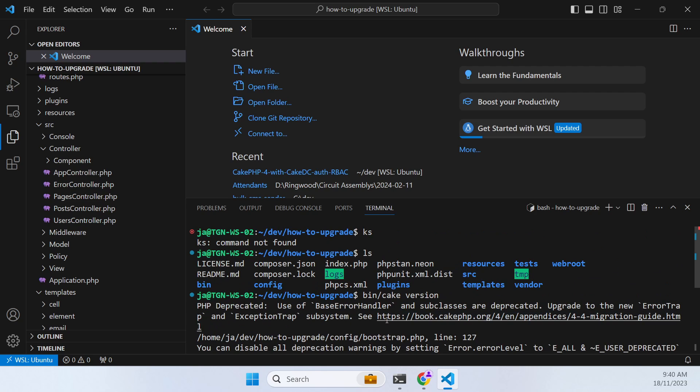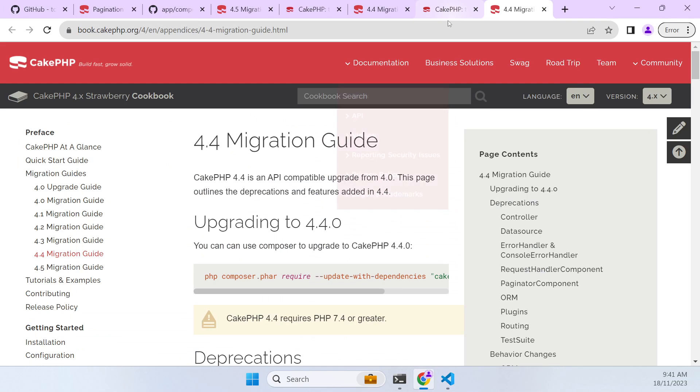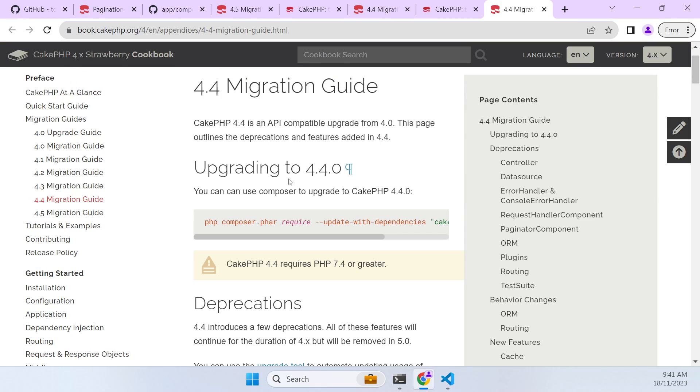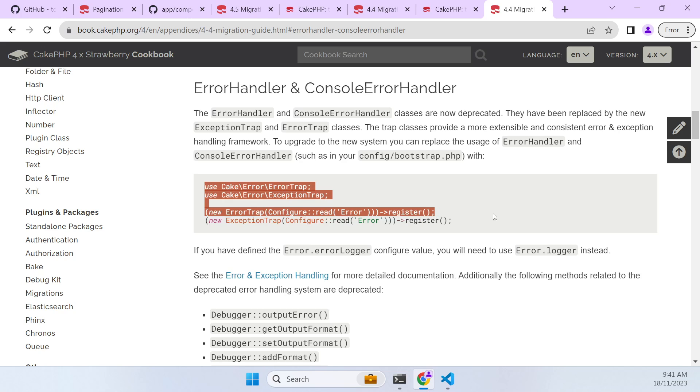Fortunately a lot of the deprecation warnings already have a web link. So this is going to take us to the migration guide here. And then the particular error message you might have to search the page but it's this one here. It's basically saying that we replace usage of these two classes with these new error trap classes.